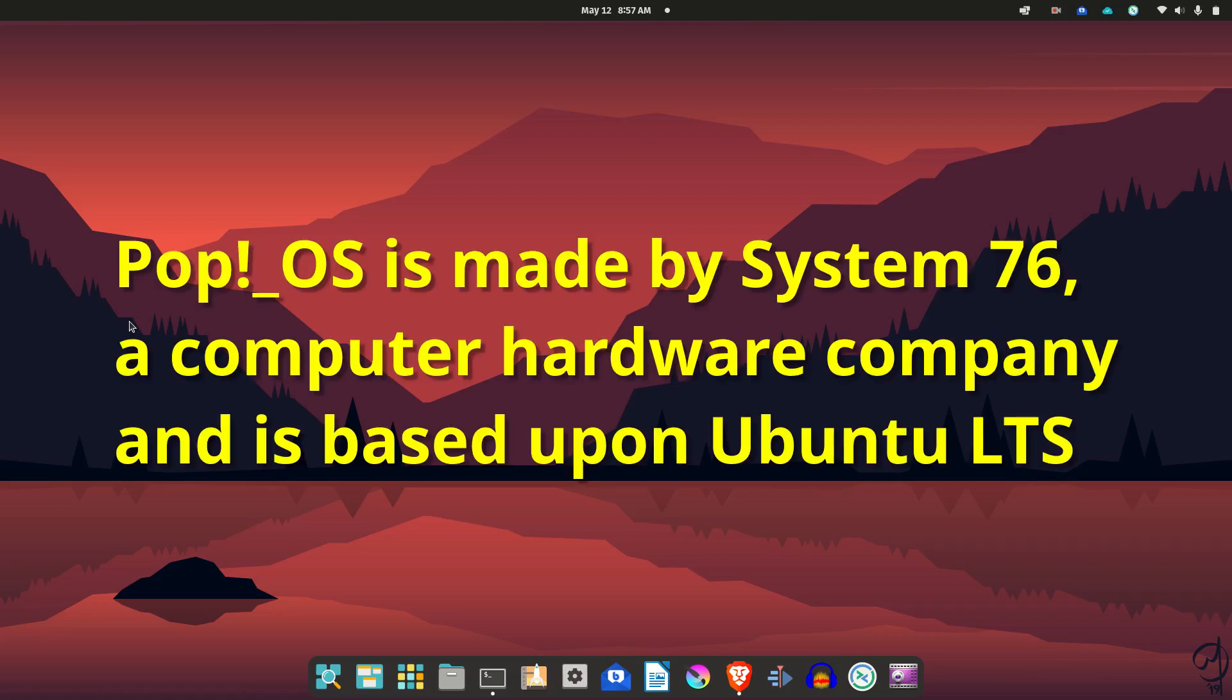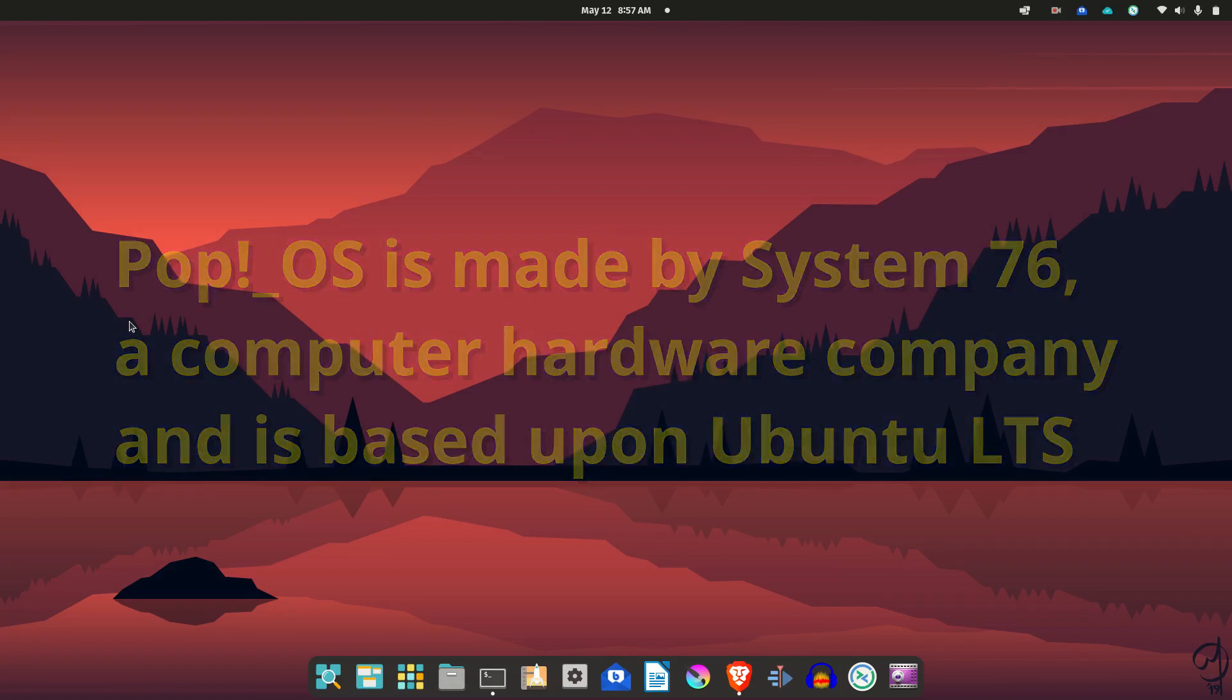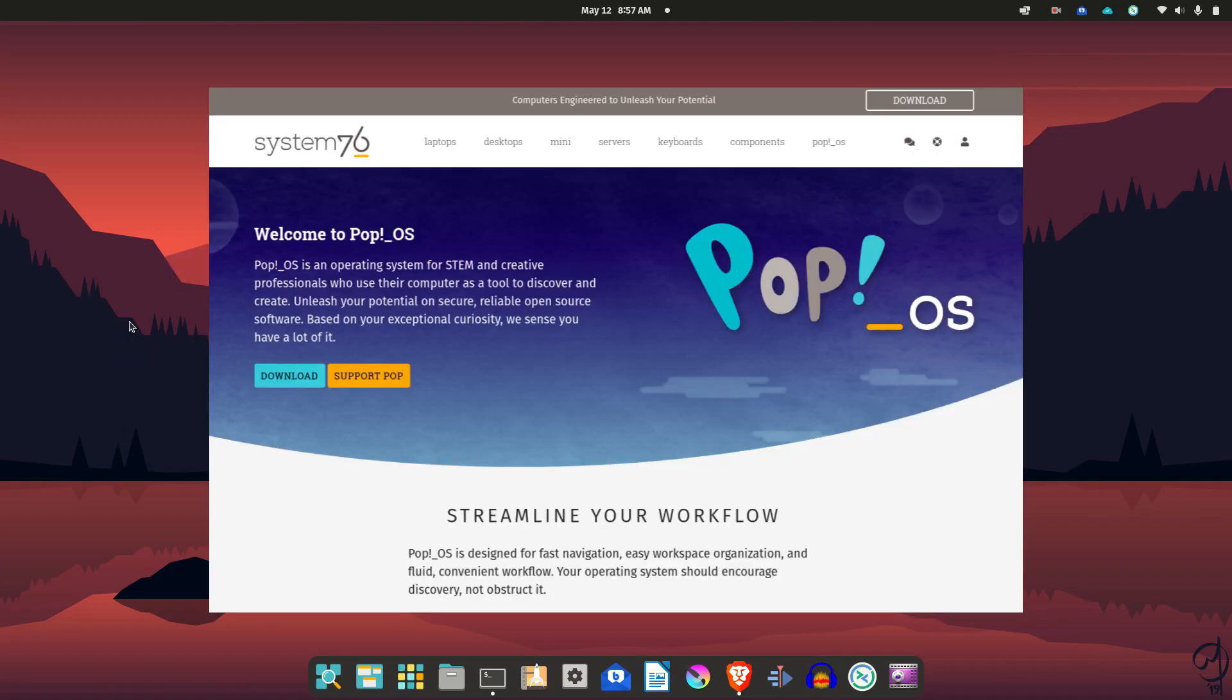...using Pop!_OS. I have used this before. I like it for a couple of reasons. I like the Ubuntu ecosystem, the feel of it. Not so much Ubuntu proper though.